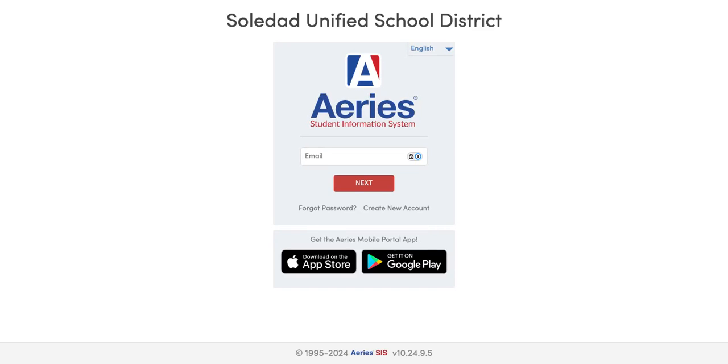Hello everyone. This video is to show you the Aries Parent Portal dashboard. You can locate this on our district website under the parents tab.